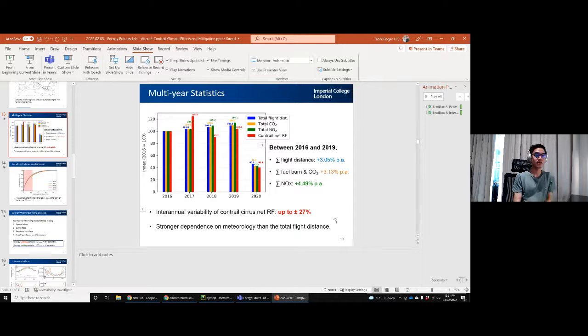Connor notes there are no further questions and asks if Roger has had feedback from the aviation industry on his studies, to which Roger confirms ongoing engagement. Connor closes the session, reminding attendees of upcoming webinars on the Energy Futures Lab website. Next week, Dr. Emilio Martinez Pineda will present on material degradation challenges in offshore wind, hydrogen storage, and lithium-ion batteries. Connor thanks Roger and all attendees.